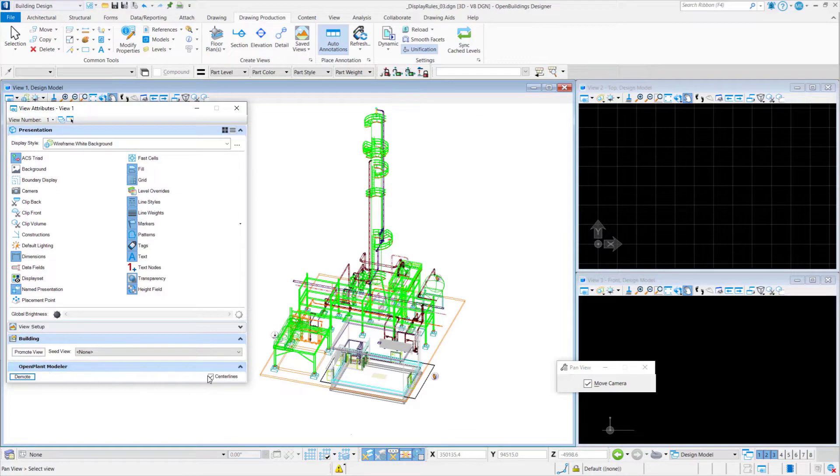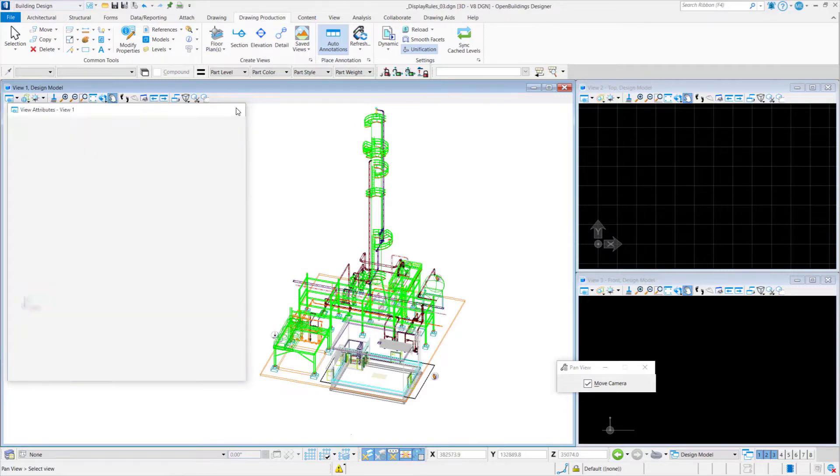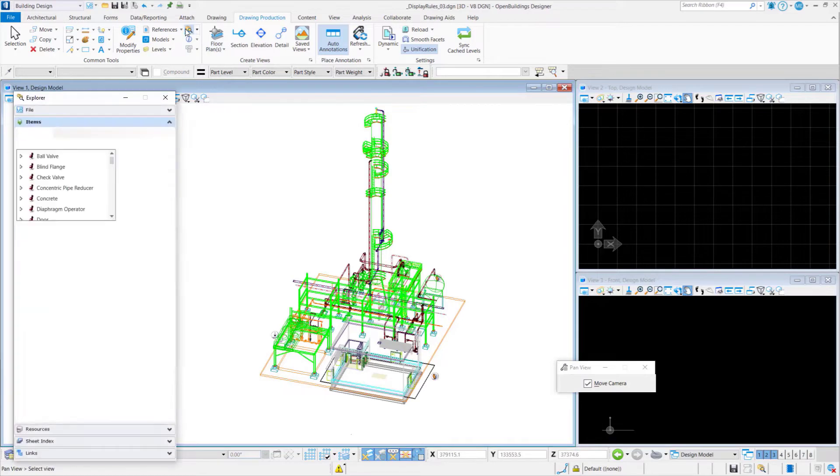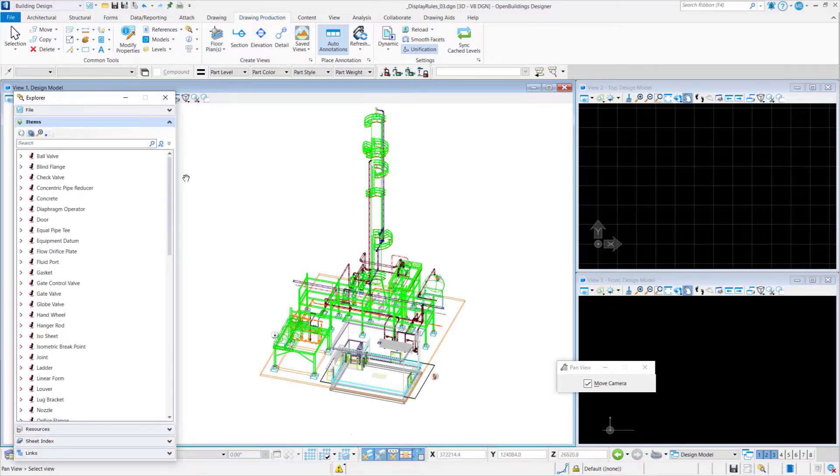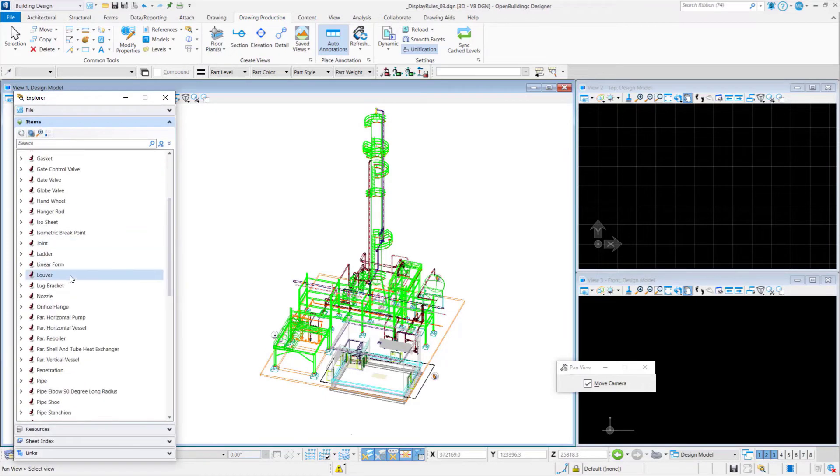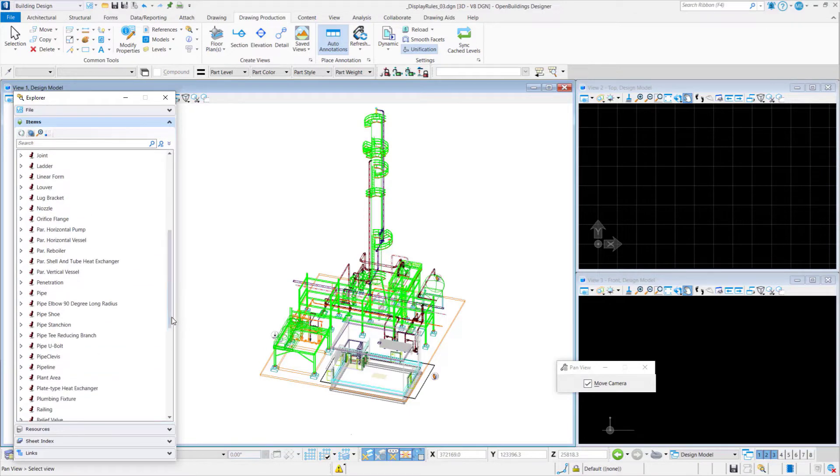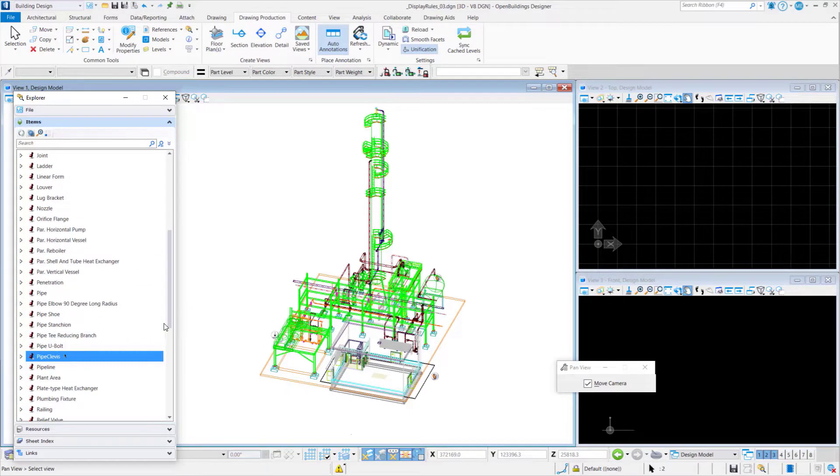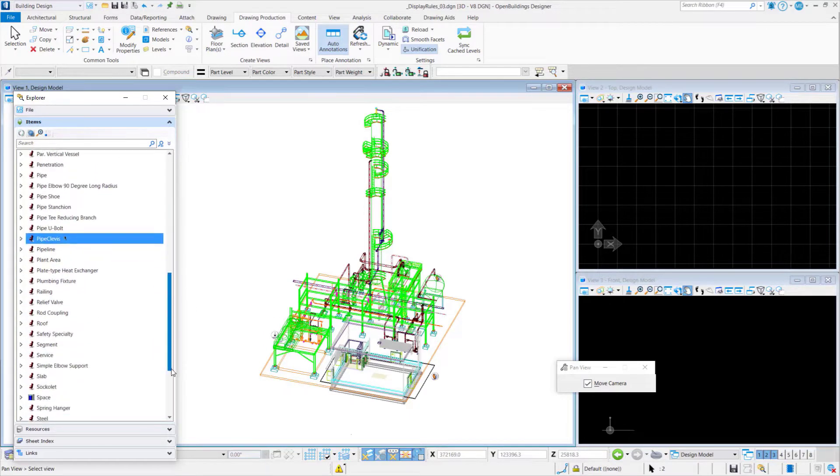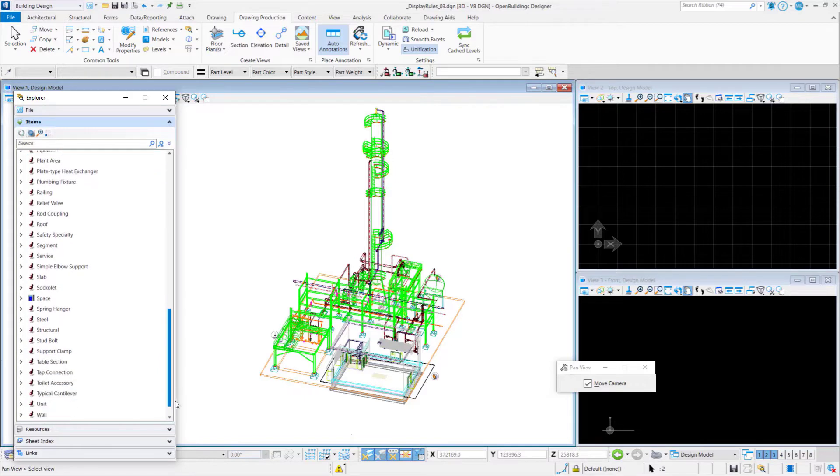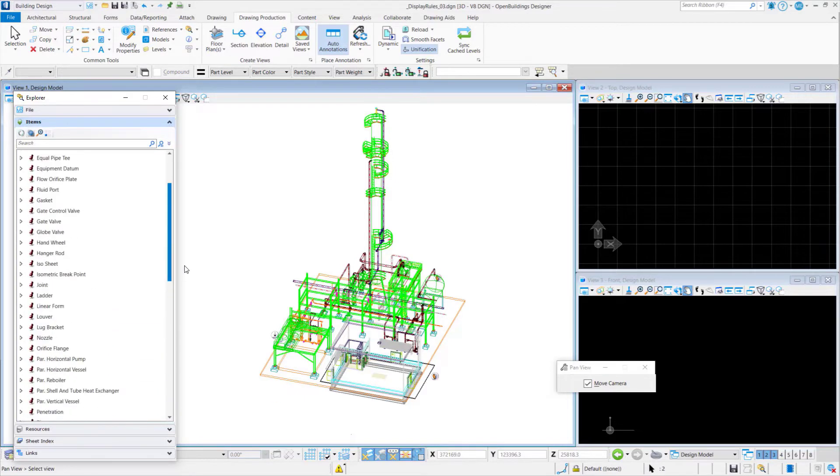We can see the attributes of all the plant models easily if you attach an i.dgn file, but we can also add schema files to the worksets so that you could see all of the data coming in from OpenPlant Modeler files into a referenced OpenBuildings model for drawing creation.